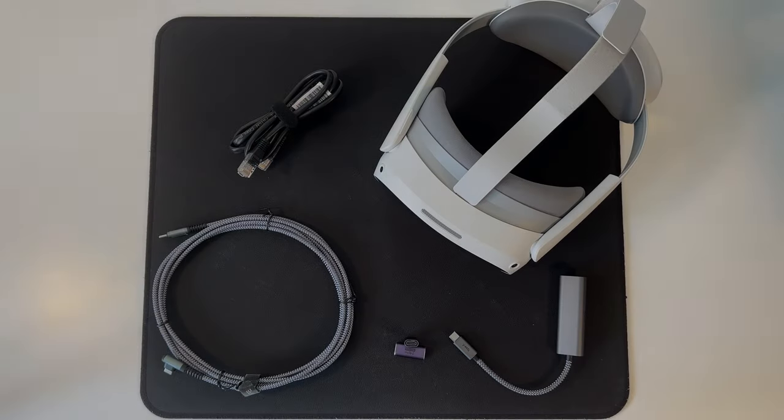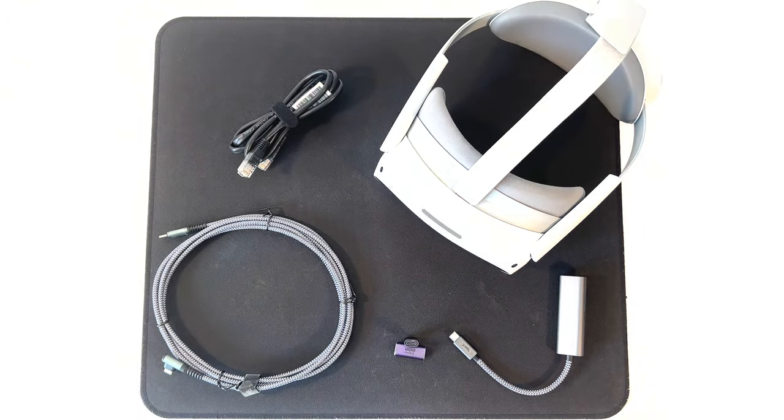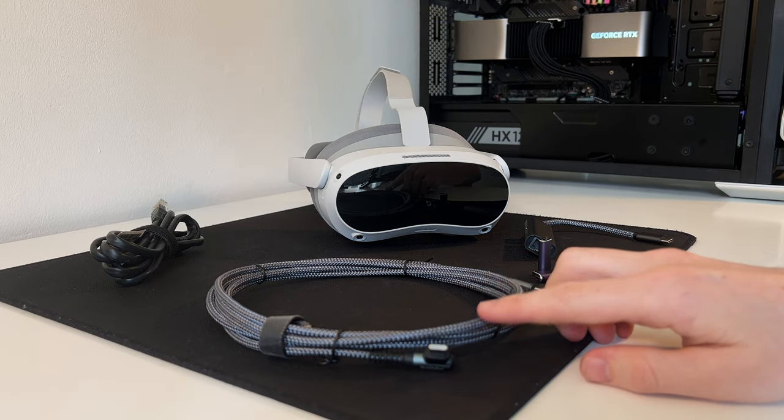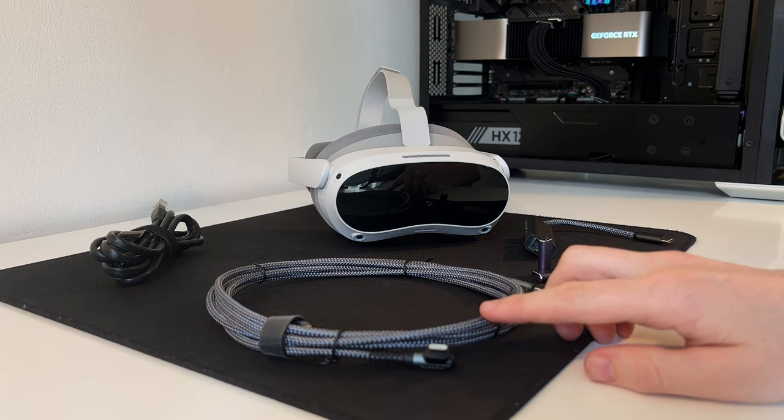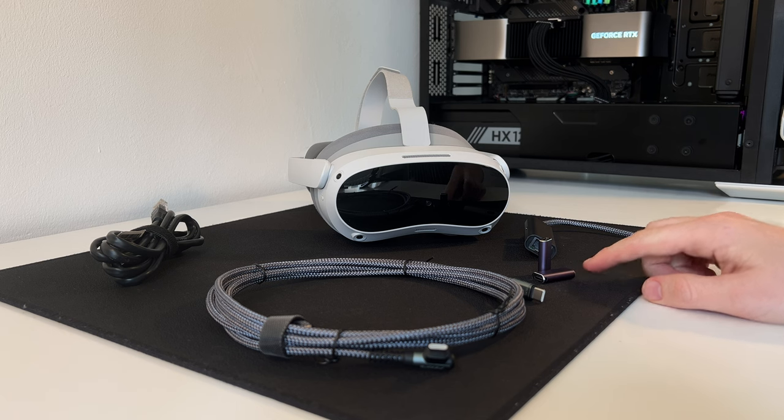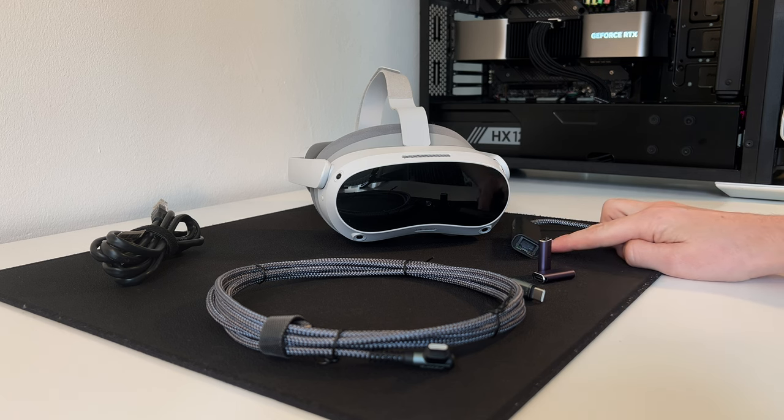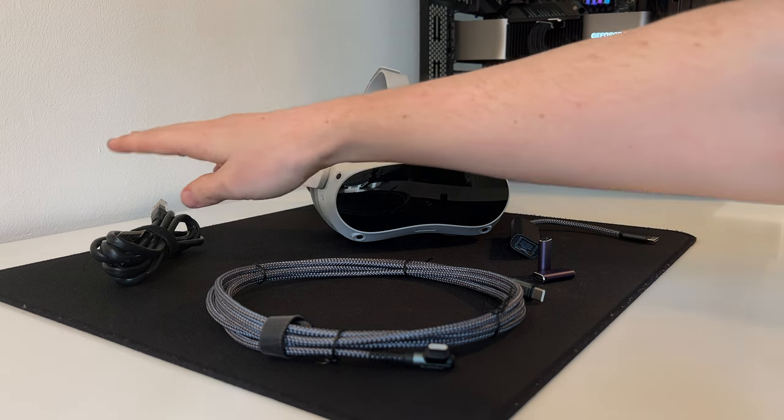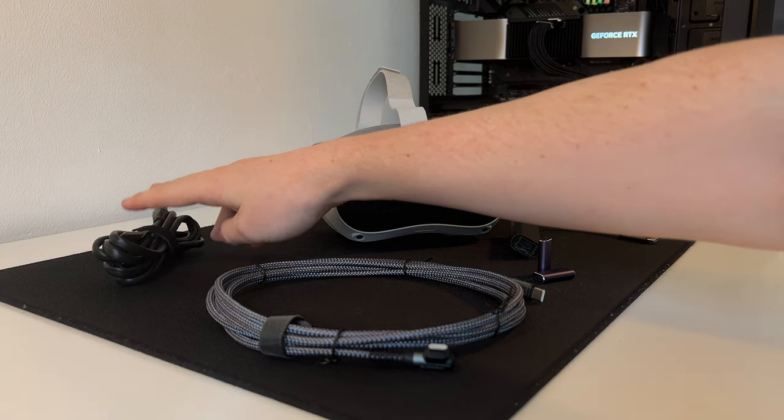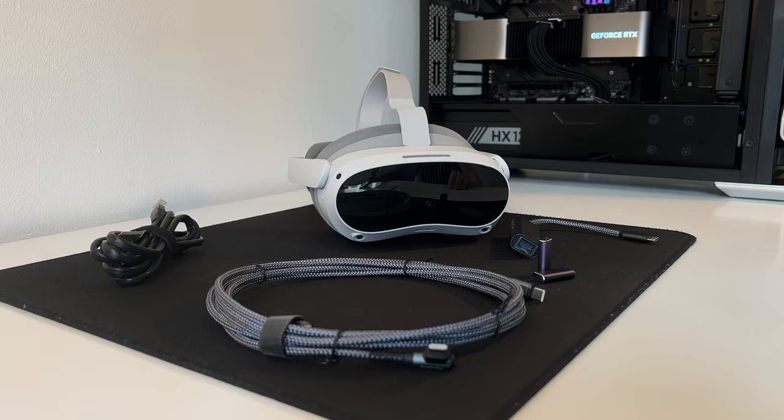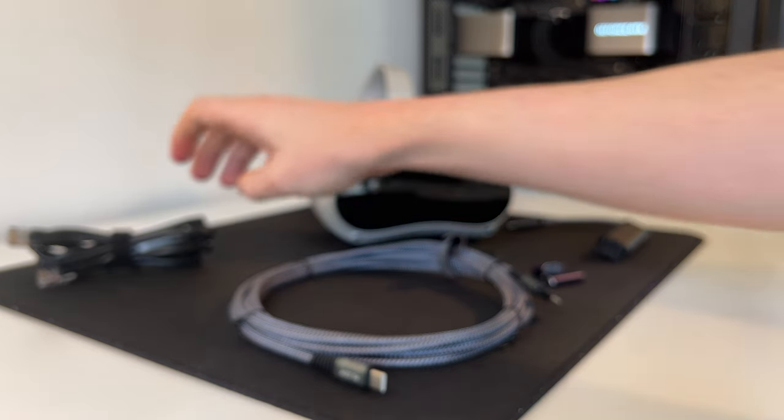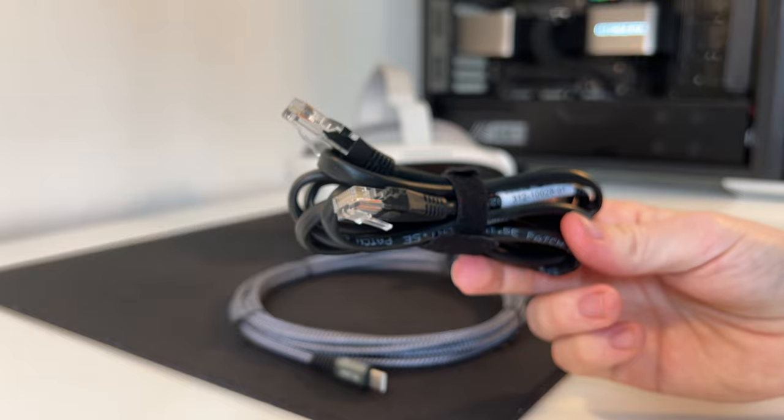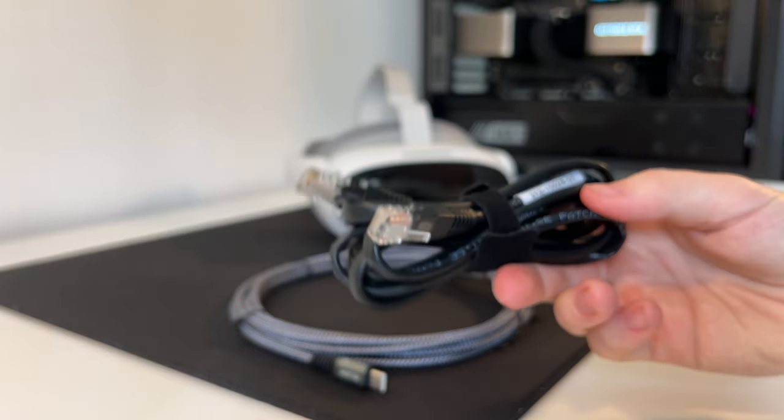Once again, for the setup you'll find all the links in the description below. Starting off with the USB-C cable which is three meters long, these female USB-C adapters, the Ethernet USB-C adapter, and two Ethernet cables. The reason you need two, my recommendation is to actually connect your computer directly to the router using Ethernet and doing the same with the headset.